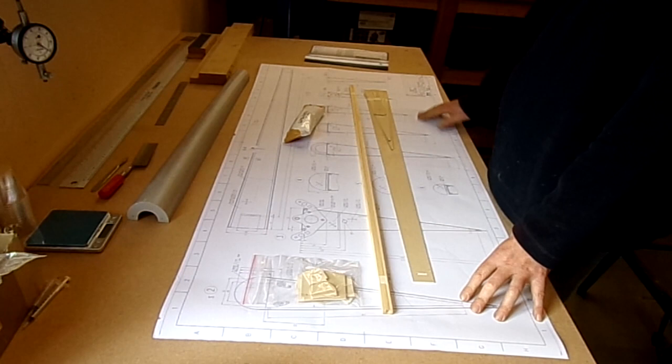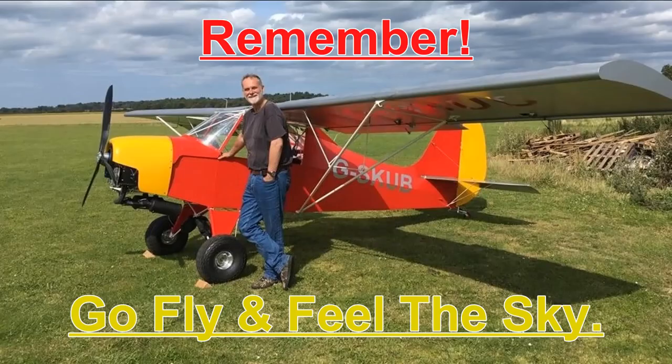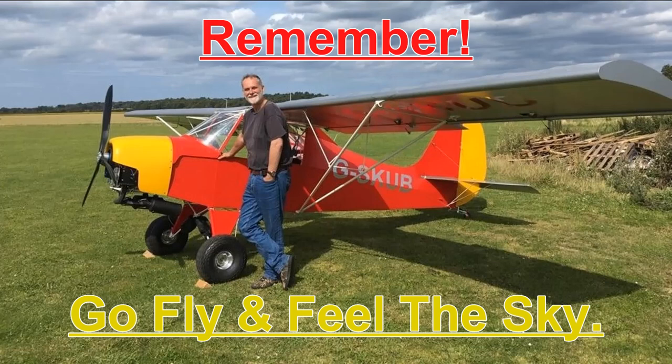Catch you on, bye for now. Thank you for watching. If you enjoyed the video, please hit the thumbs up, you can subscribe or even hit the little bell notification for future videos. Any comments would be appreciated and I'll try to get back to you as soon as I can. Remember, go fly and feel the sky.